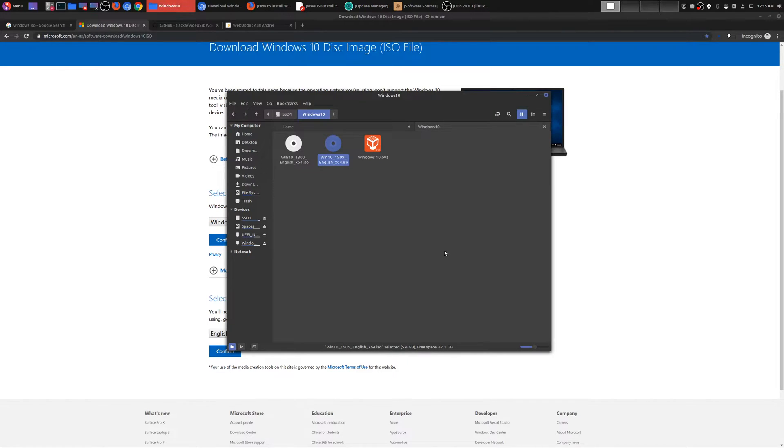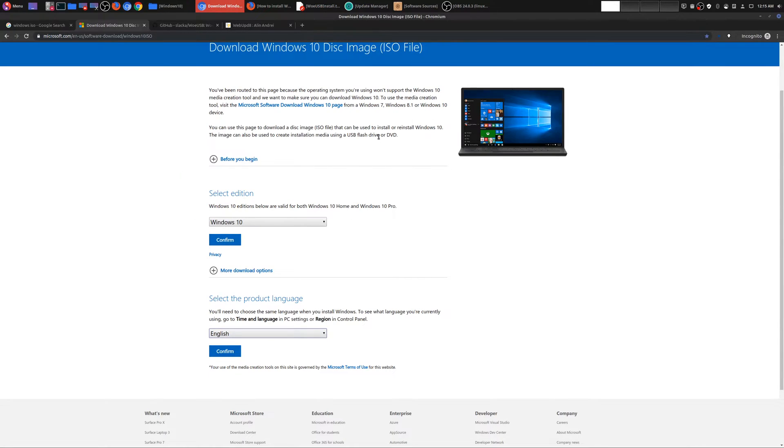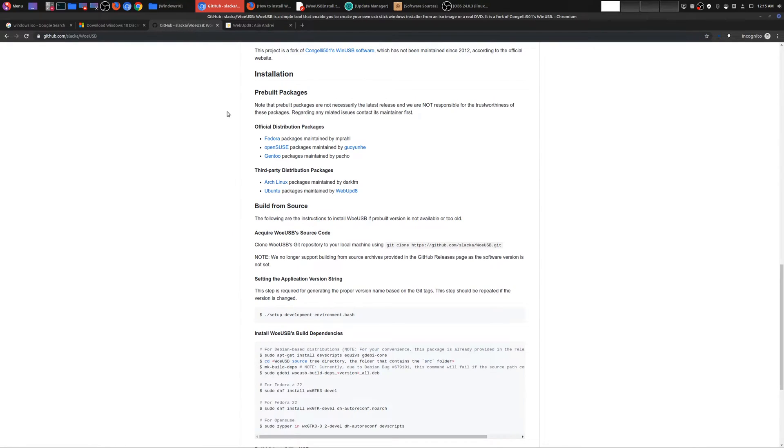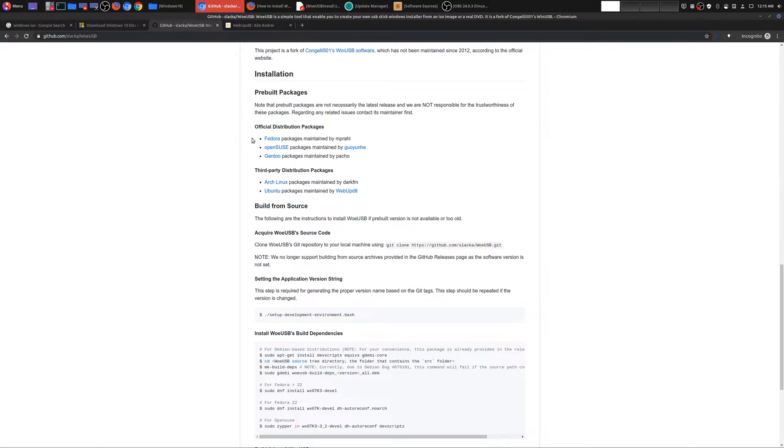And so that's why we need to go through this second process where you need to install a program called WoUSB. Here is the link, I will leave this in the description area below. Once you get here there are ways in which you could add this PPA and install it.